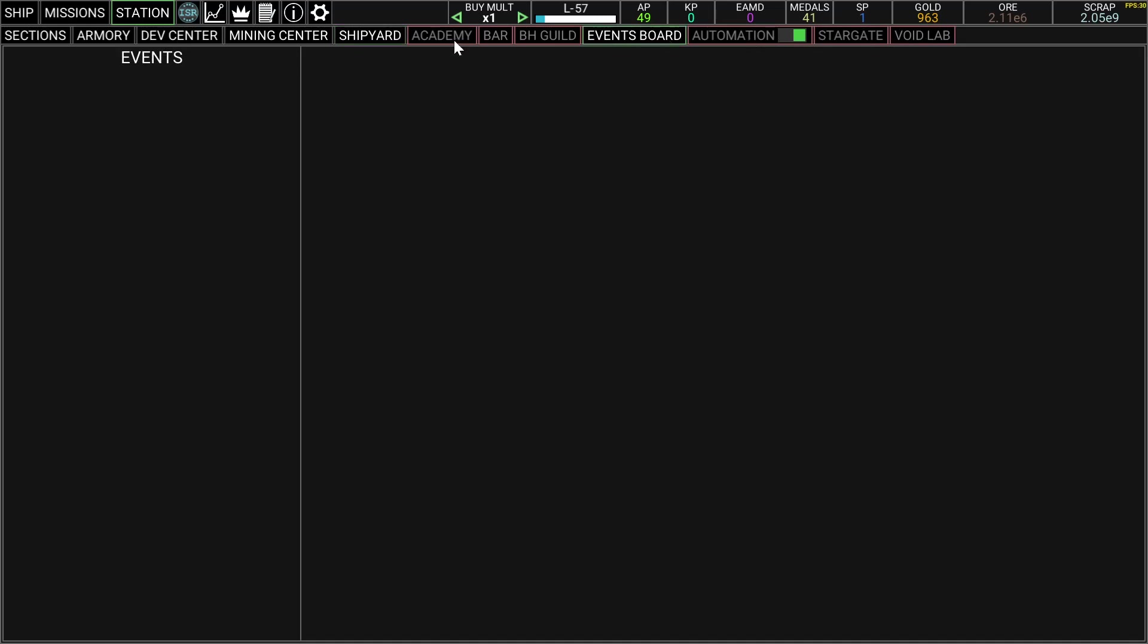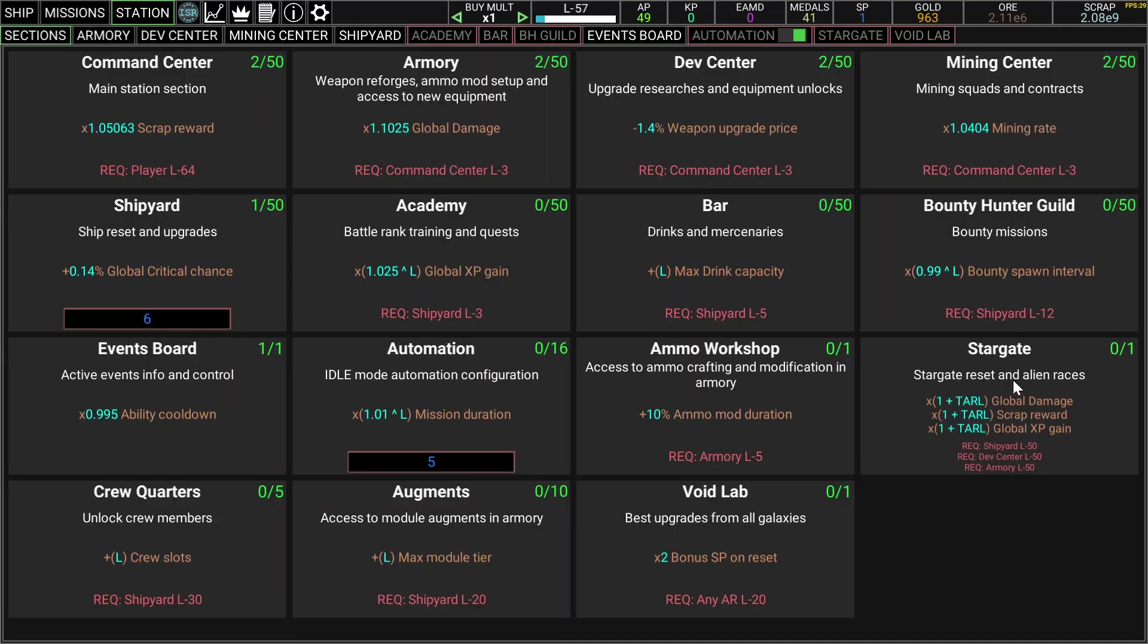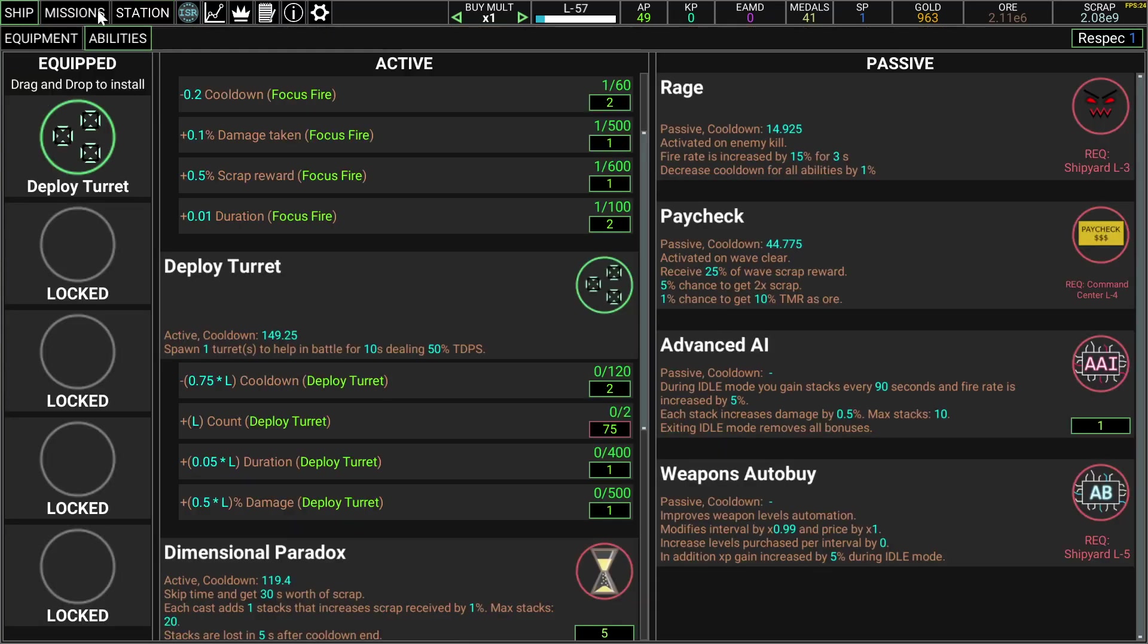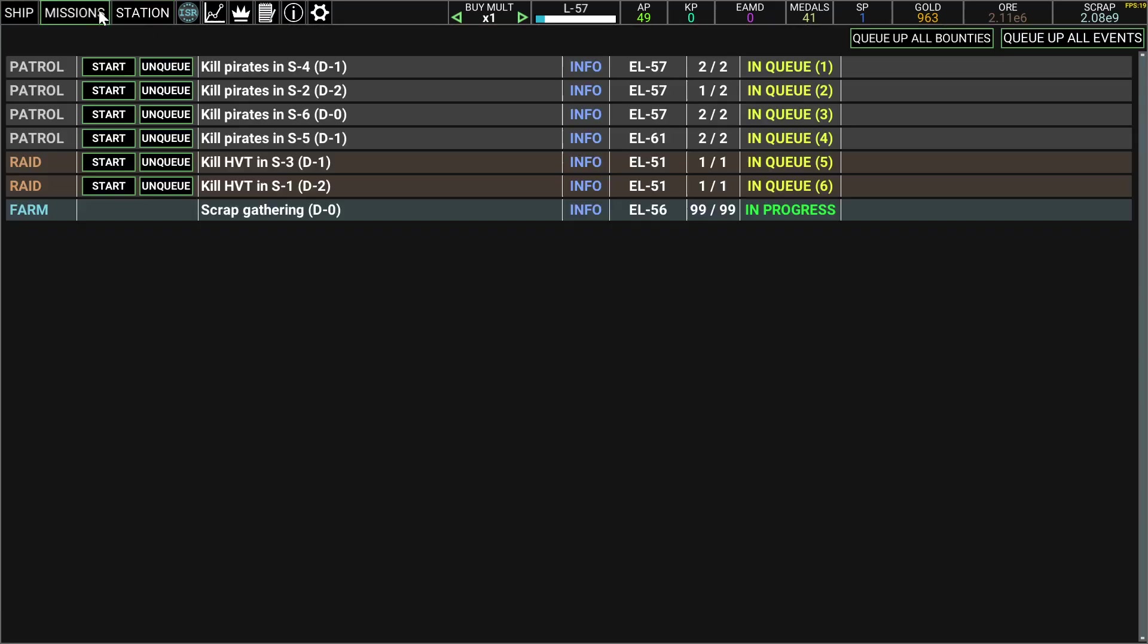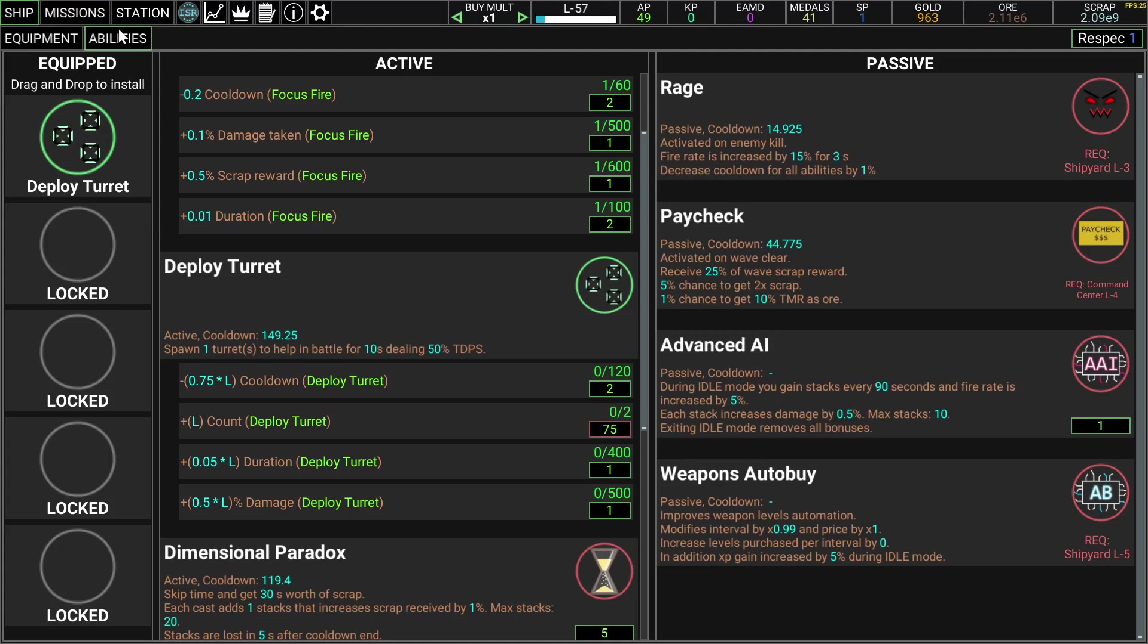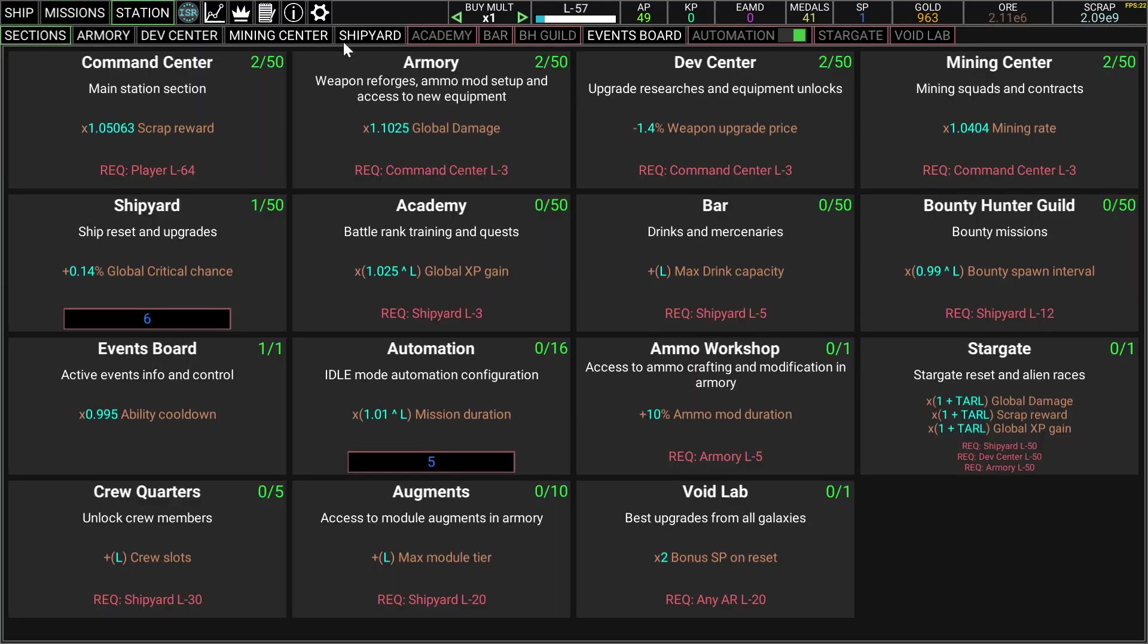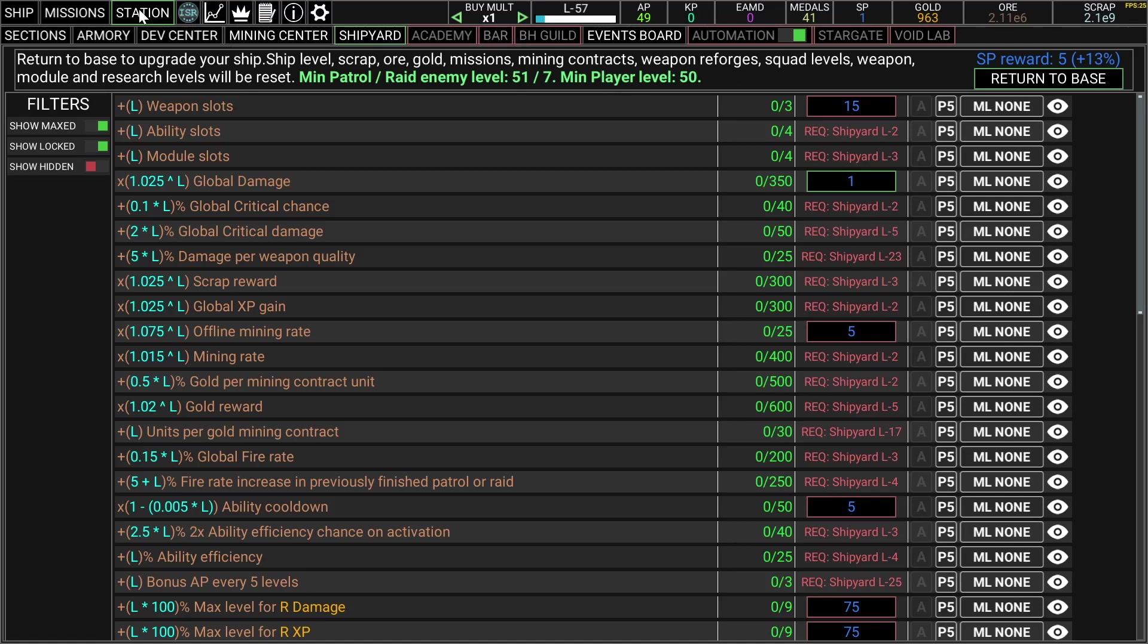There's a bunch of things that are grayed out like academy, bar, BH guild, automation, stargate, and void lab. Not sure what the target does if it's a bigger reset. So if the return to base is a soft reset, the target maybe is a hard reset, not hard hard but you get more stuff from it.